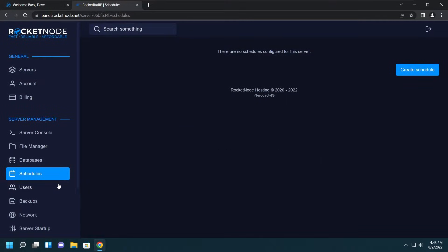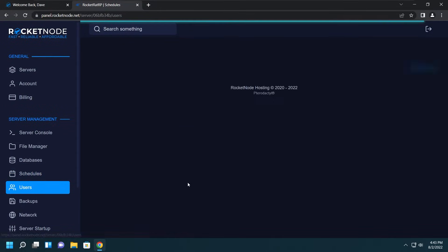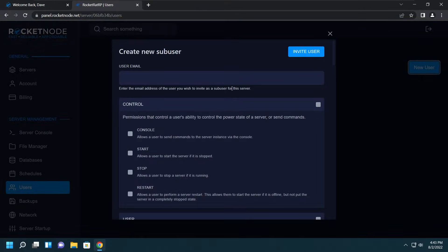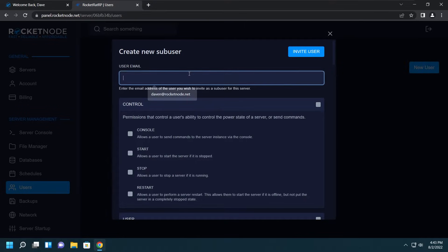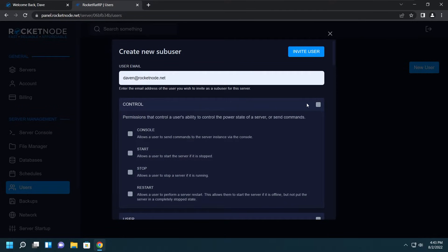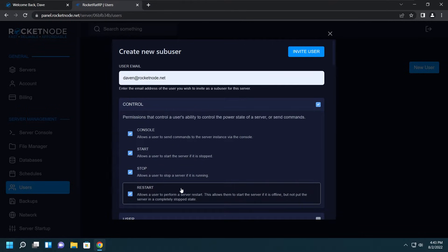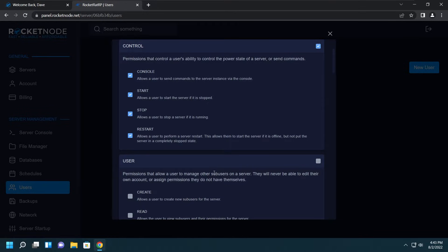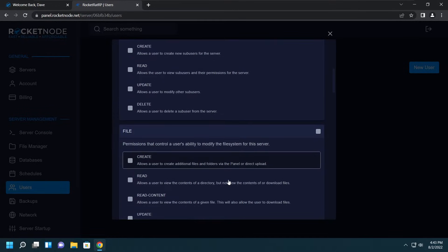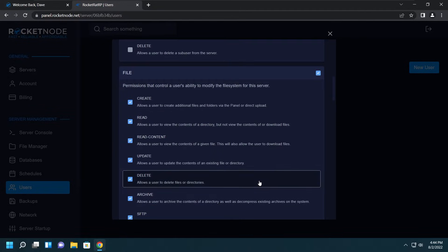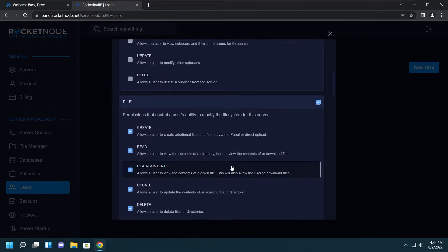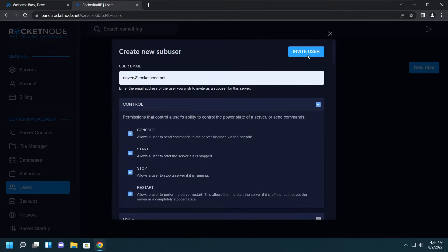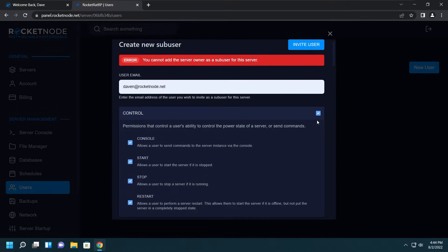Let's move on to the Users tab. Here you have subusers which is something you would give active developers, administrators, or anything like that. For example, I want to give Devin control, basically access to the console, start the server, stop the server, restart it, or the ability to manage users or manage the files on the server. After I'm done selecting all his permissions I just click Invite the User.